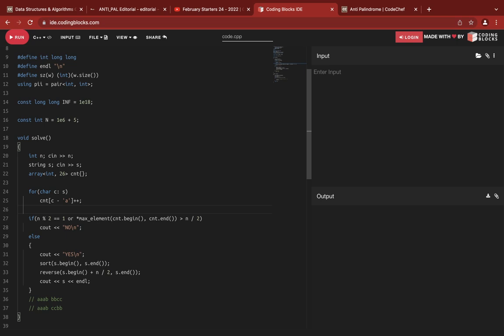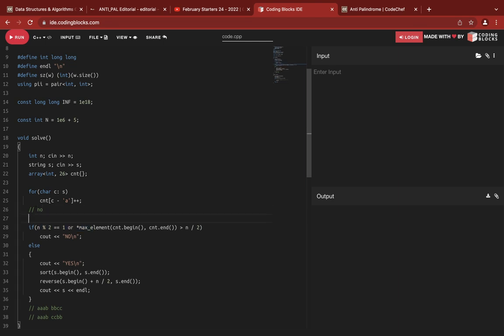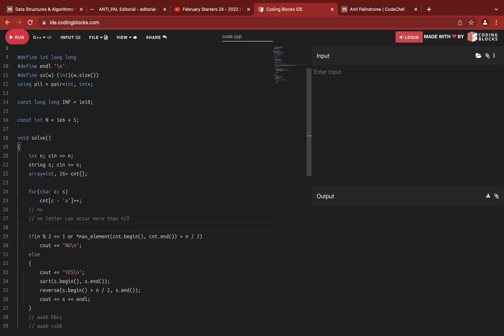Now, when can we say it is impossible to create an antipalindrome string from the given letters? It is impossible when the string length N is not divisible by two, and also when any single letter occurs more than N/2 times.